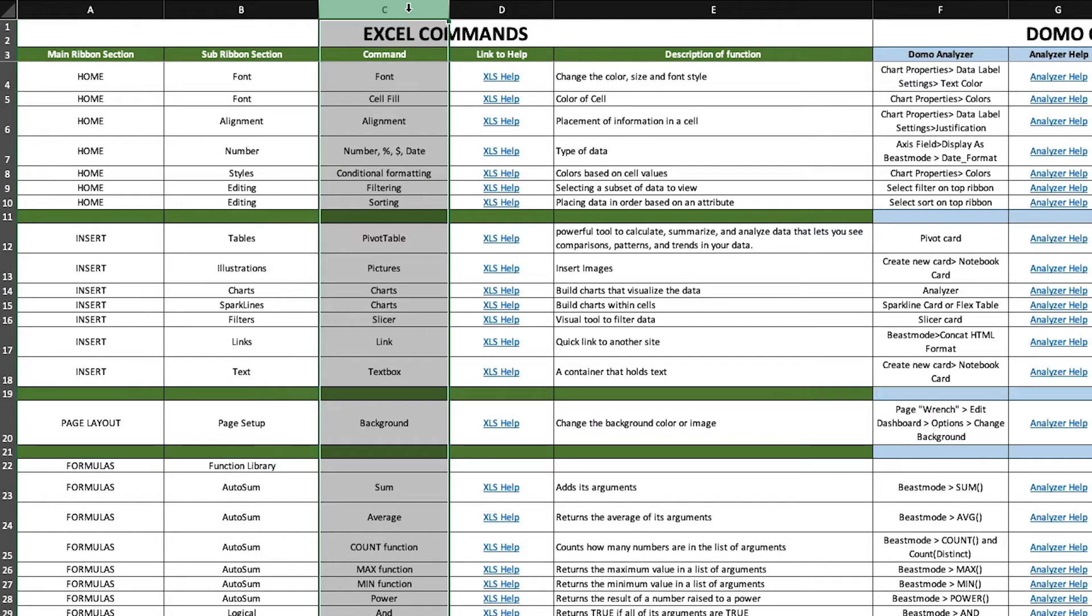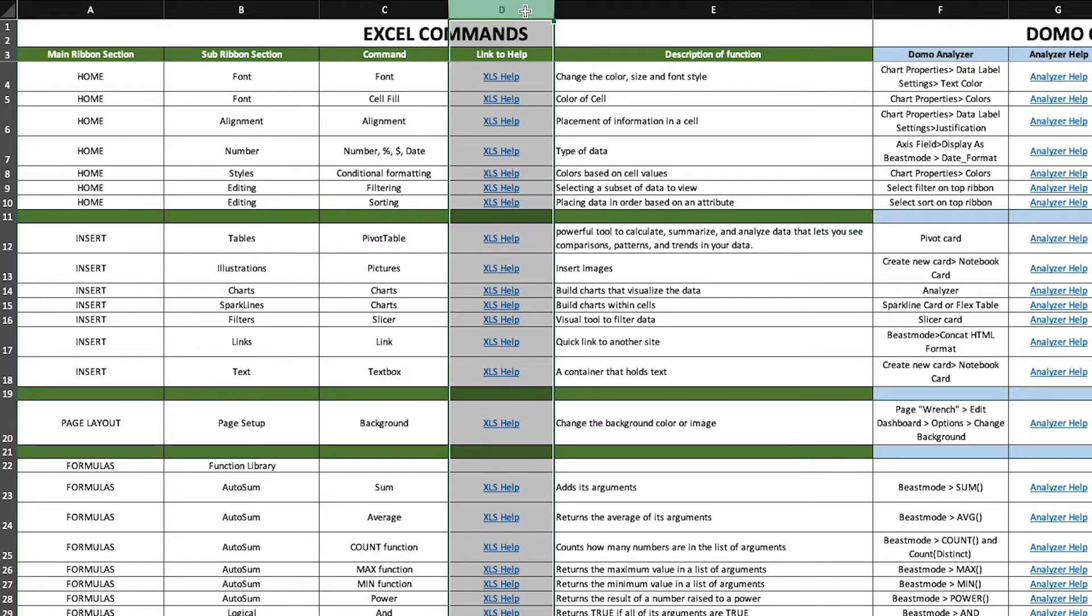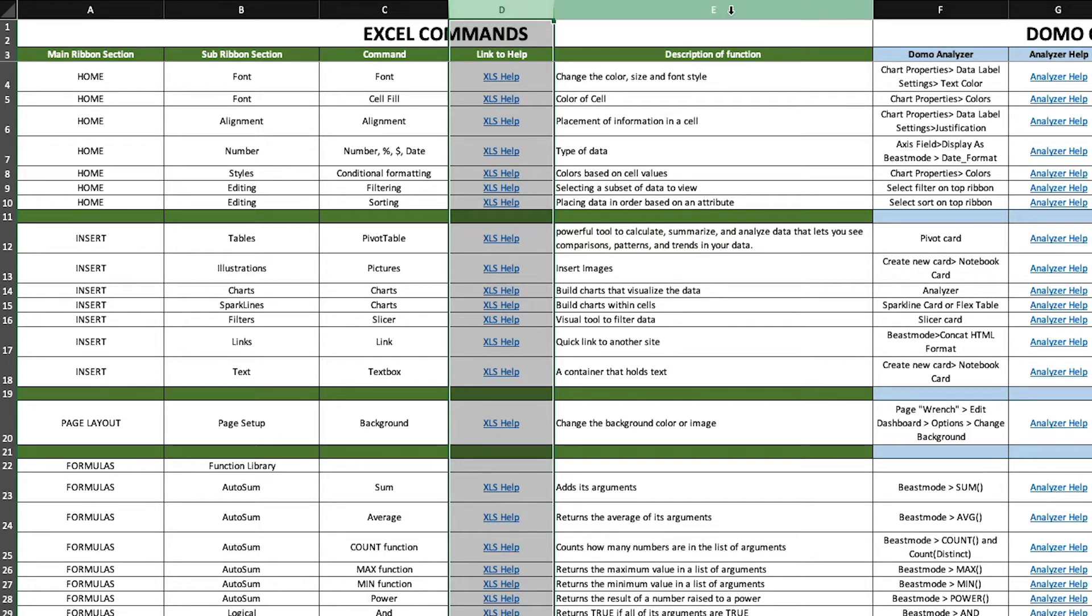The command column lists the Excel formula command. The link to help column links to the appropriate Excel knowledge base article, and the column with the description of the function. This last column is the pivot point to the second section of the tool.